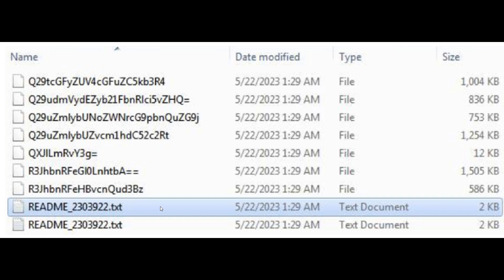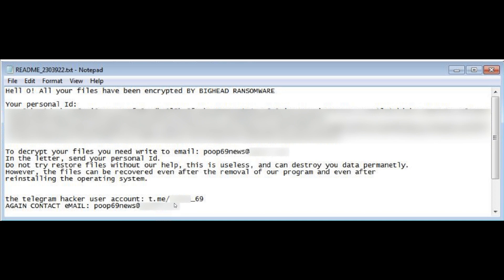After that, the ransomware opens a ransom note labeled README. Here's that notepad text document README at the top. It has a set of random seven-digit numbers, 2303922. The note demands victims contact the attacker via email or Telegram for file decryption and data leak prevention.